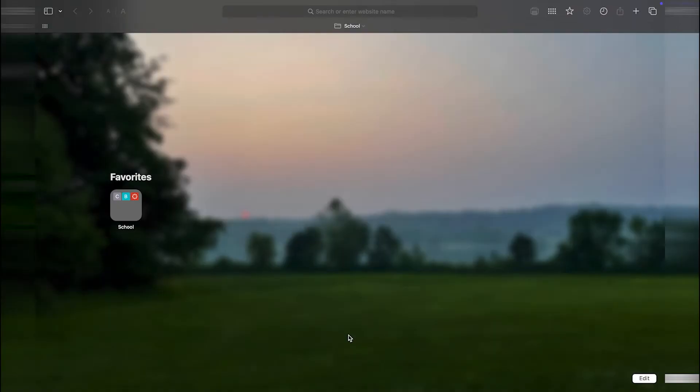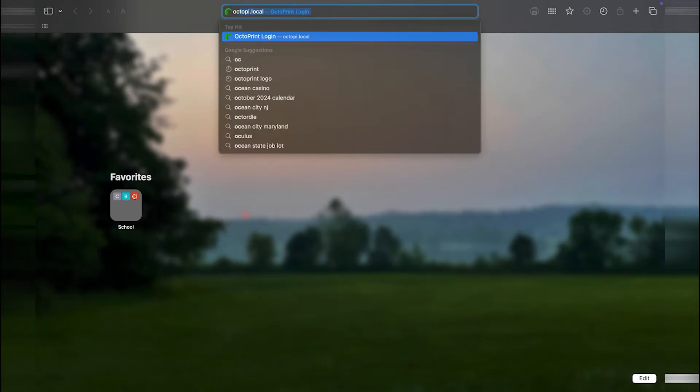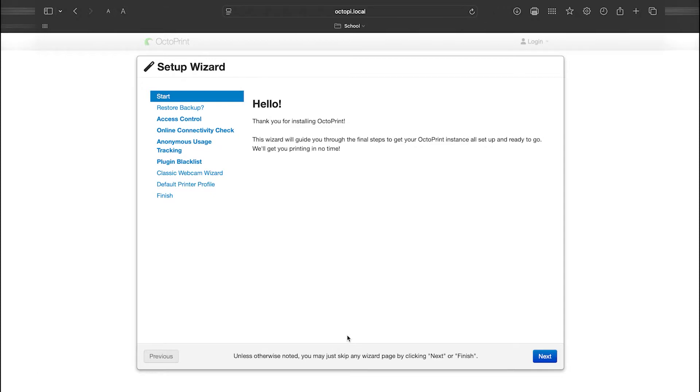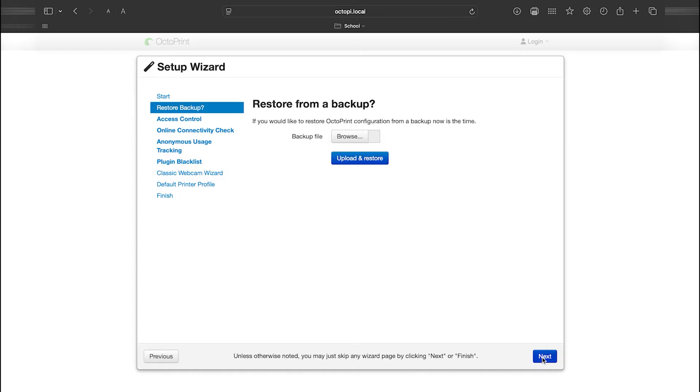After a moment, head back to your computer and open your browser. Type Octopi.local into the address bar and press enter. It might take a little time to load, but once it does, you should see the Octoprint setup screen. If you have an Octoprint backup, this is where you would upload it. If you don't have a backup, which is likely if you're watching this video, just skip this step and click Next.